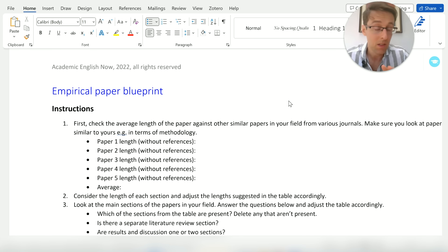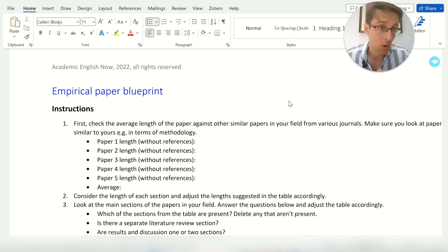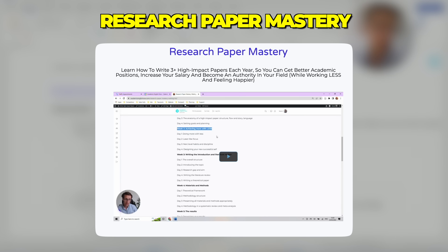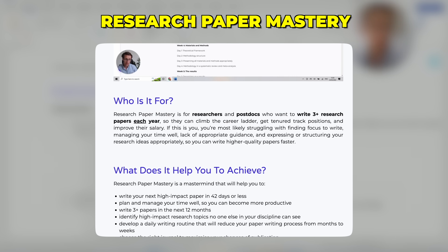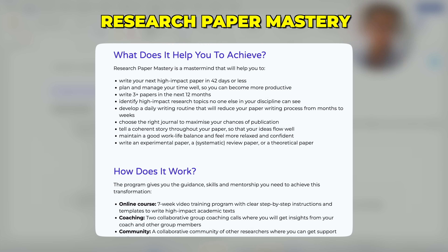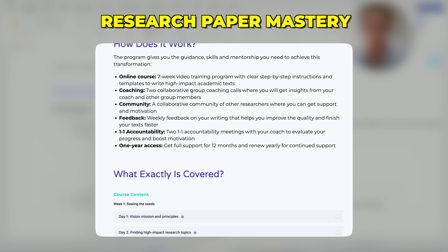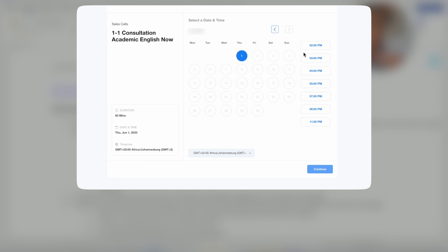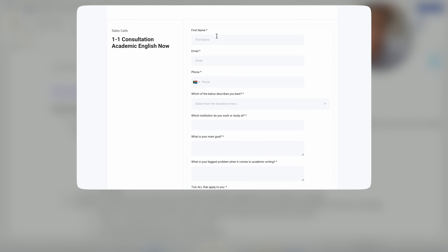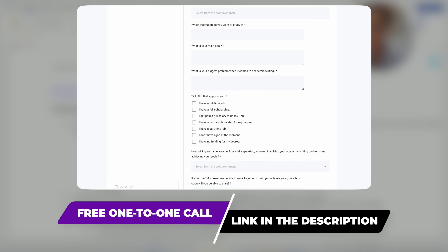If you want access to these materials, they're not available anywhere on YouTube — book a free one-to-one consult with my team, as these materials are part of our Research Paper Mastery program, where we exclusively work with PhD students and researchers who want to publish three or more papers every single year. If that's you, just book a free one-to-one consult and we'll see if Research Paper Mastery is a good fit.